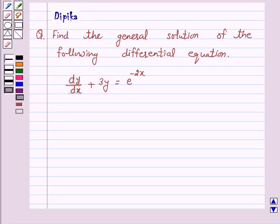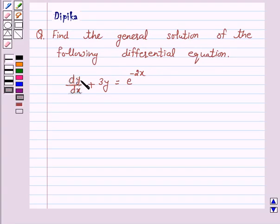Hello and welcome to the session. I am Deepika here. Let's discuss a question which says: find the general solution of the following differential equation dy/dx plus 3y is equal to e raised to power minus 2x.